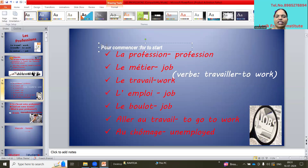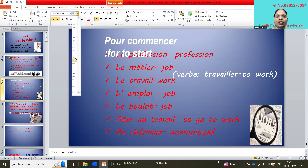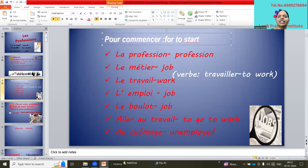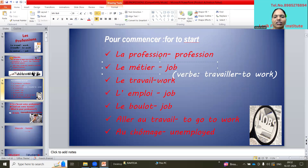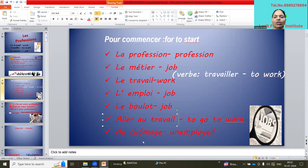So the related words you will see — pour commencer, commencer means to start. La profession means profession; la métier means job; la travail means work; the verb travailler means to work. For example, je travaille chez TCS — I am working at TCS. L'emploi means job; la boulot means job; aller au travail means to go to work; au chômage means unemployed.